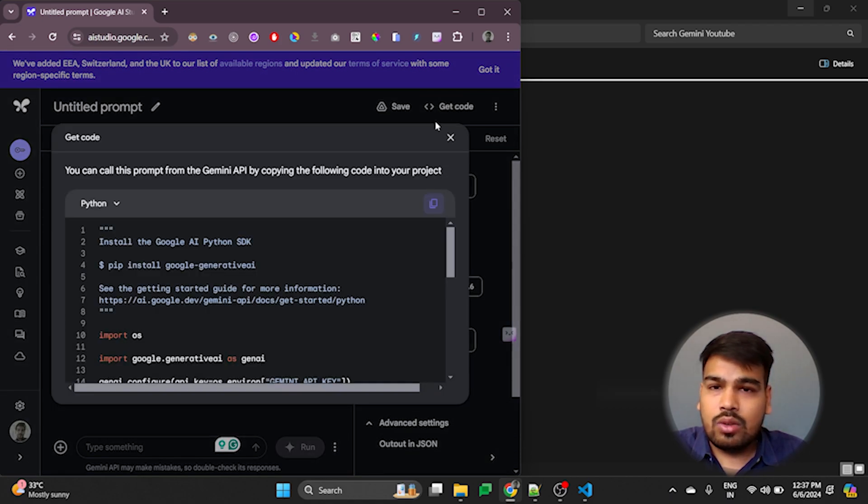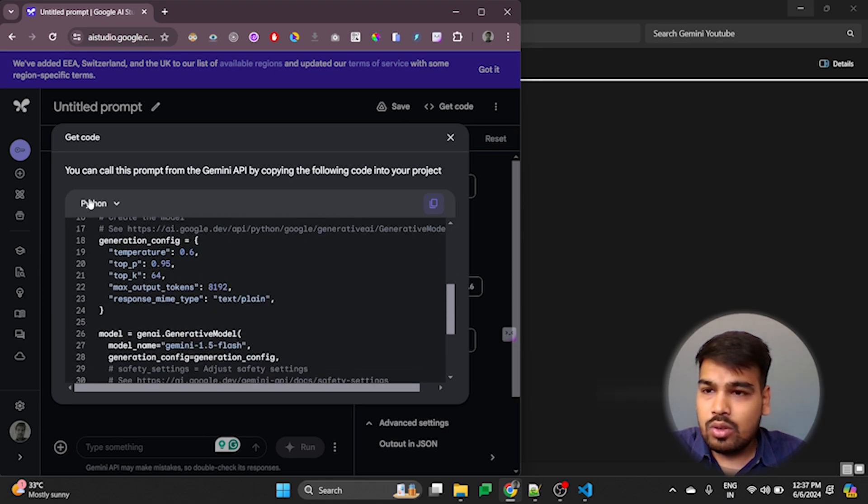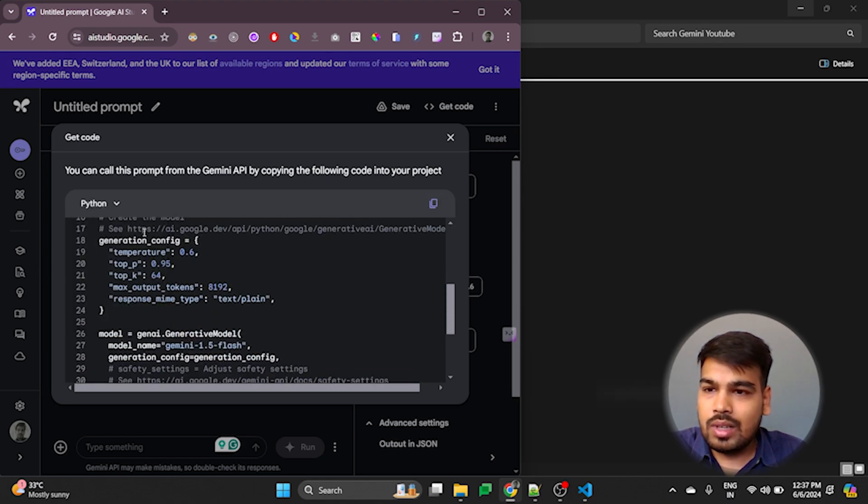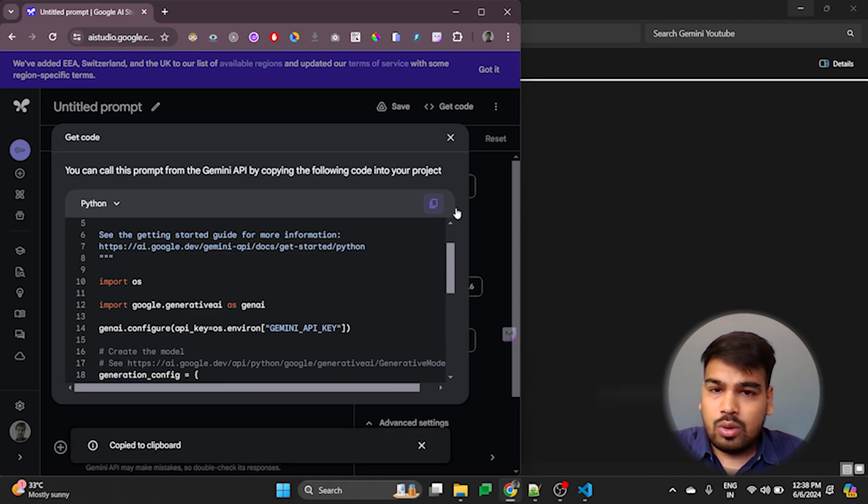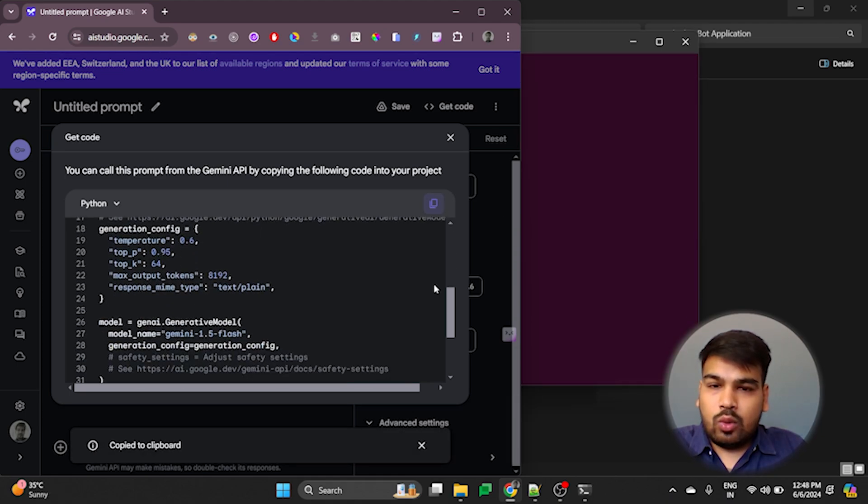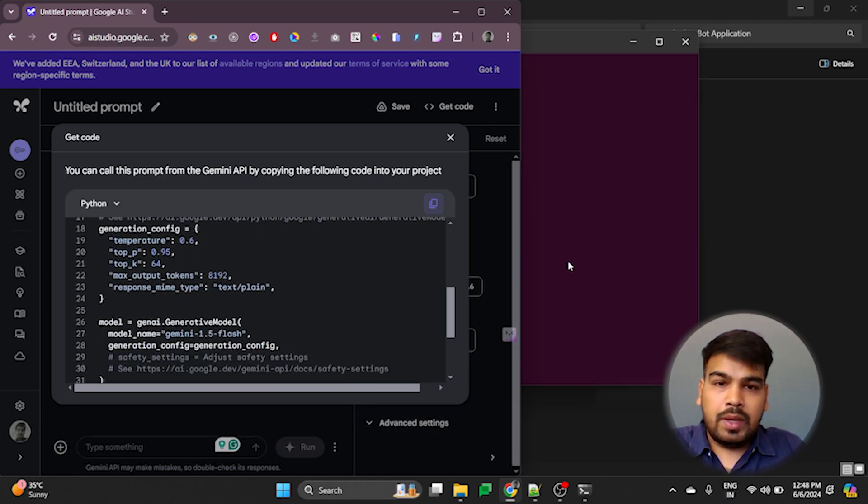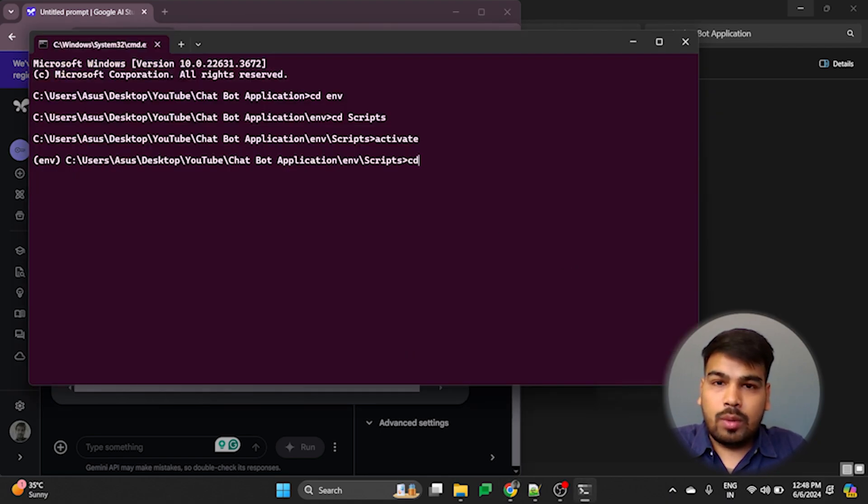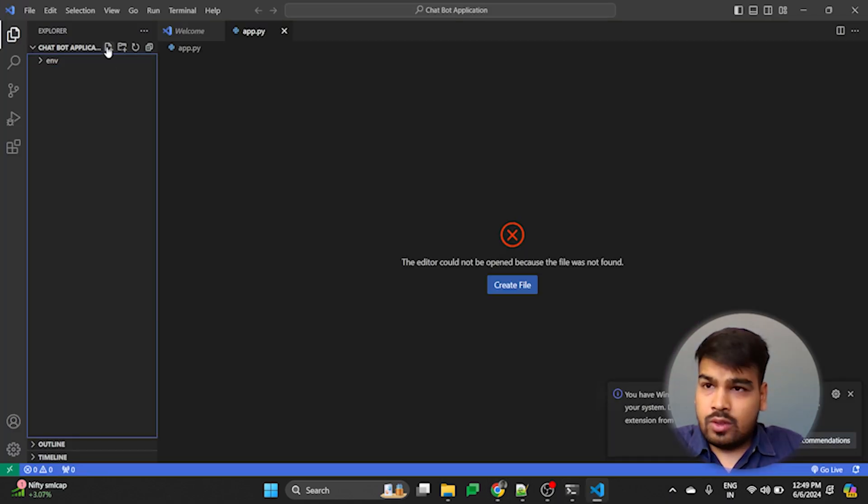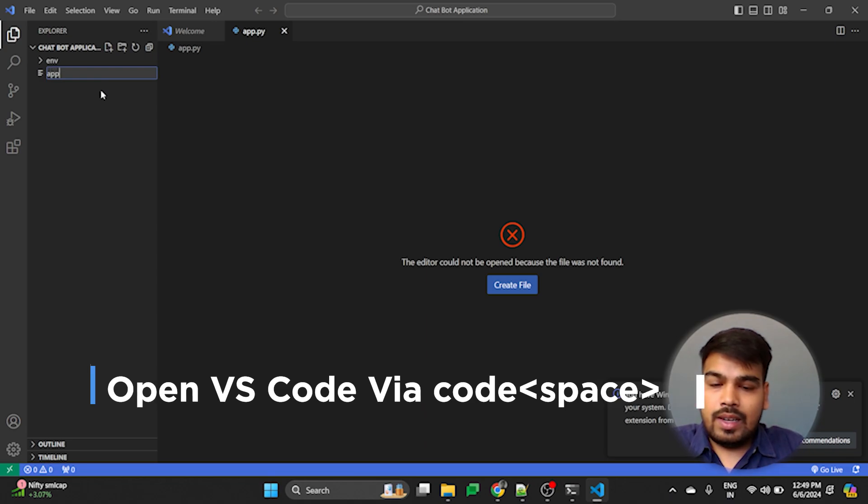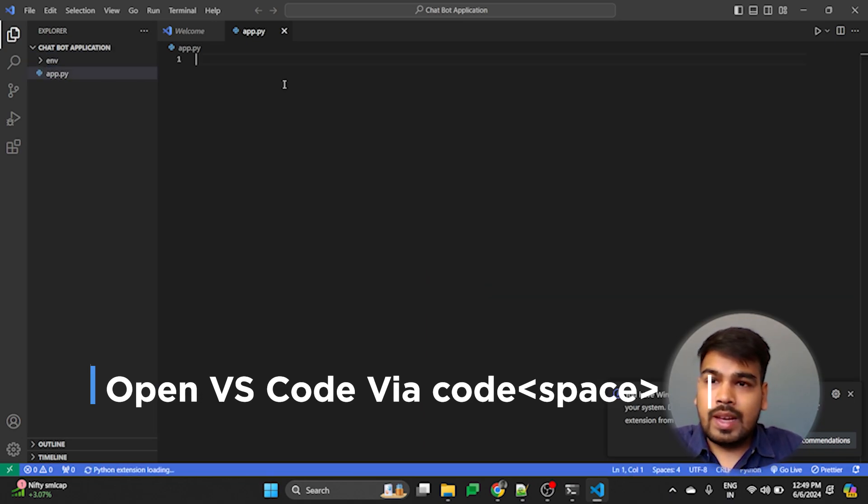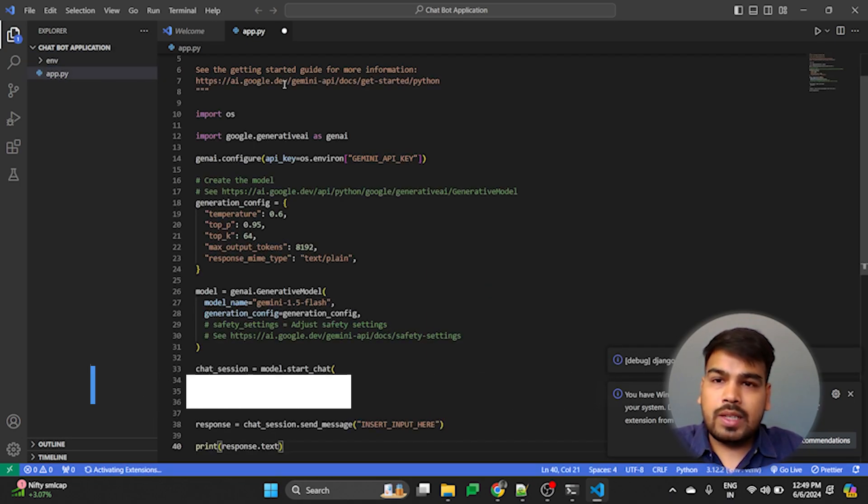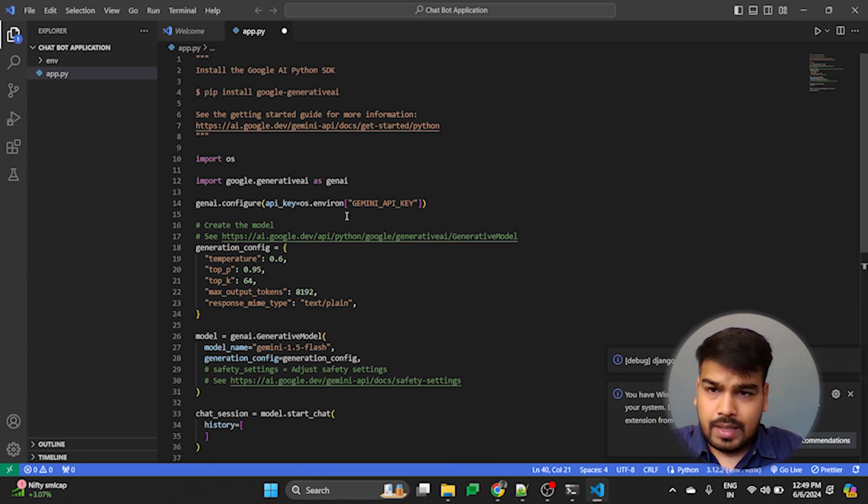To get the code here, we have the Python code. We can select different languages, but we are using Python. So I will just simply copy this code. After copying the code, we will be opening the VS Code through command line. After opening VS Code, we will be creating a file named app.py and simply pasting the code that we have grabbed from the Gemini website.